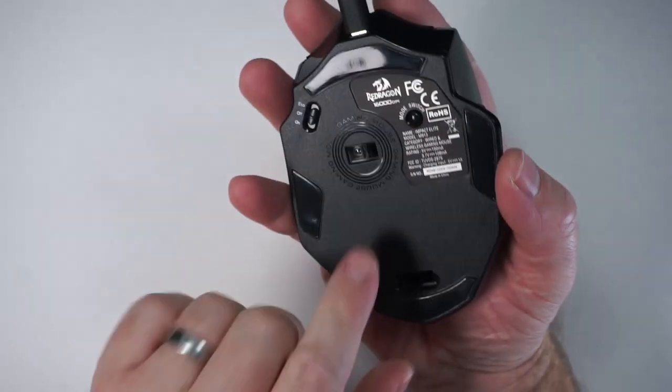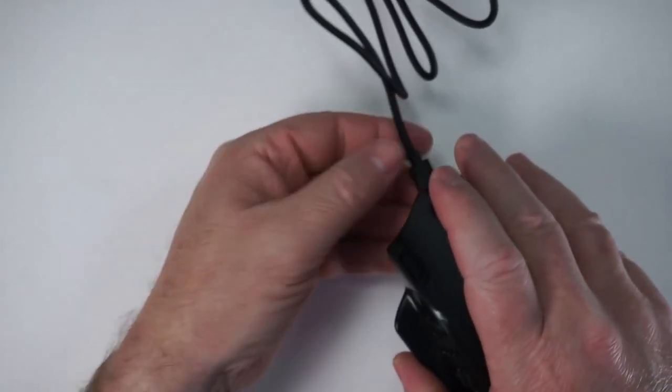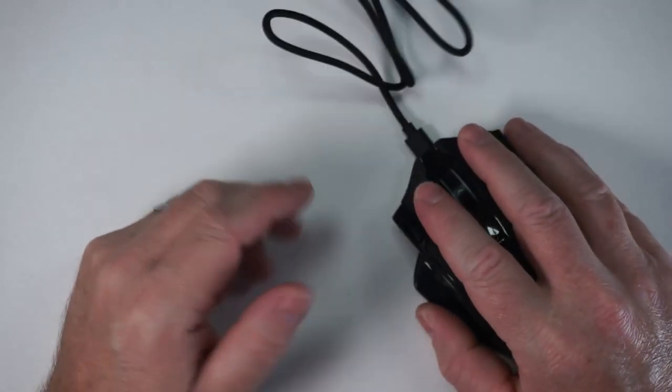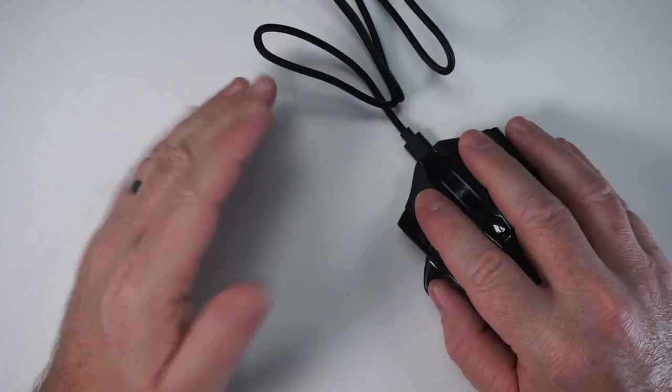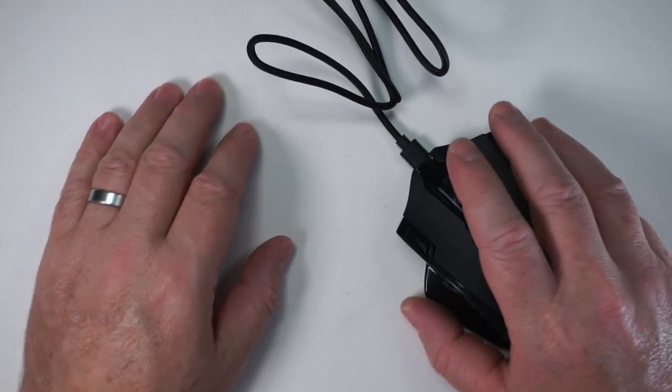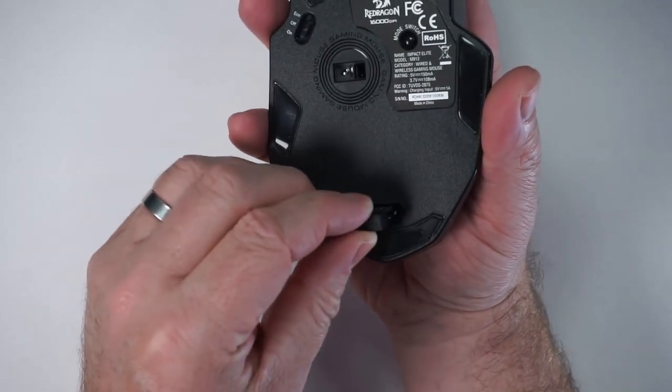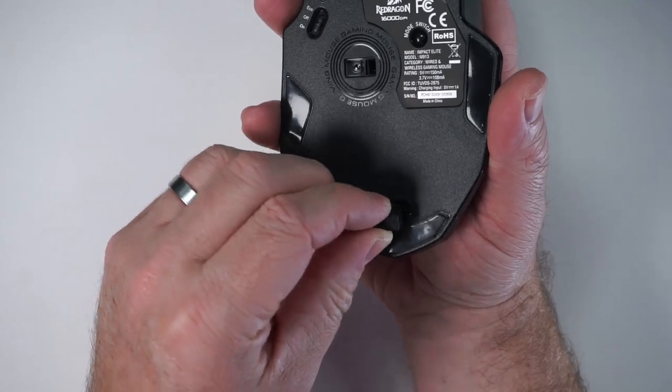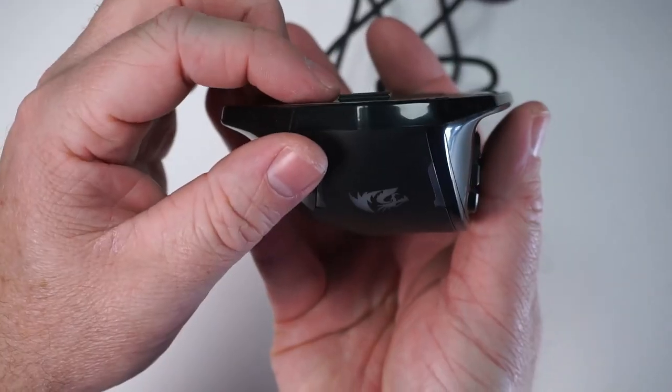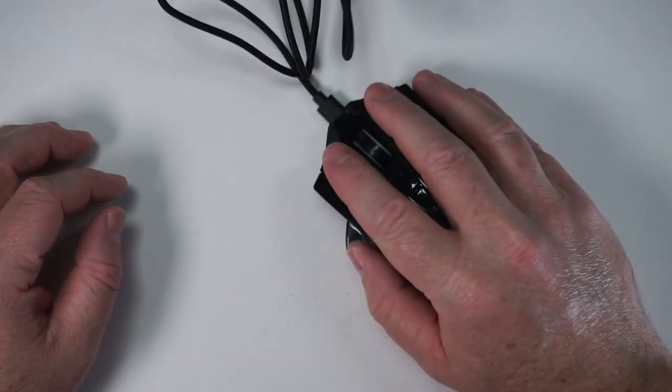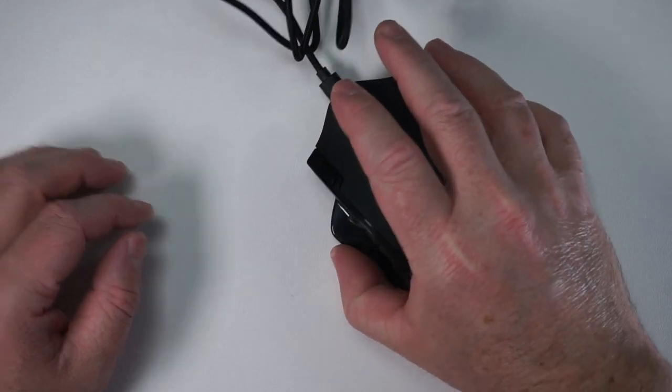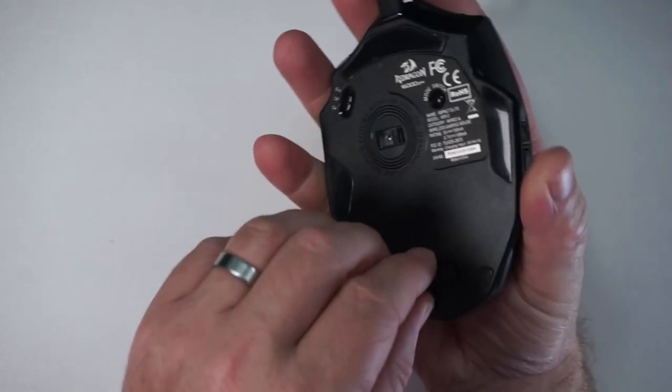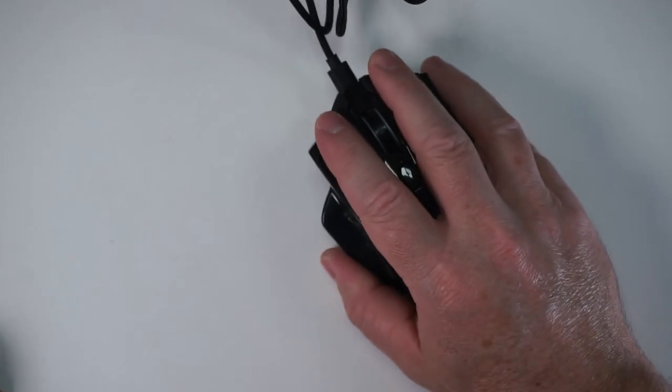A nice thing about this is when it is in the off position but plugged in it does function as a mouse. So it is moving the cursor right now. The one design flaw I would say is if you put in the receiver this juts out a little bit so you're not really going to want to use the mouse with the receiver inside. So you need to take this out and leave it in the case if you want to use it wired.